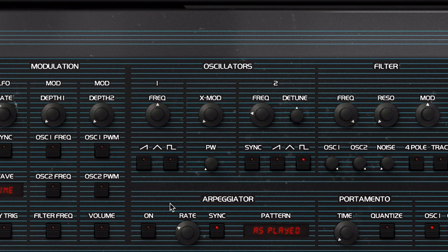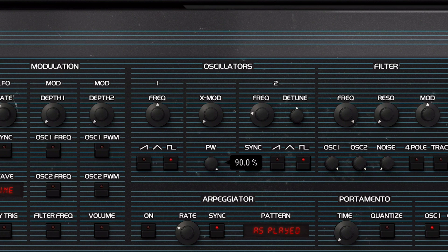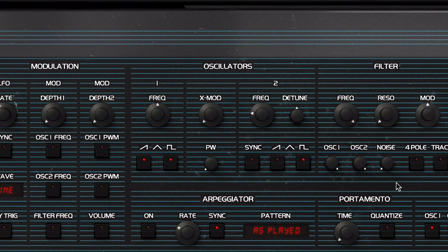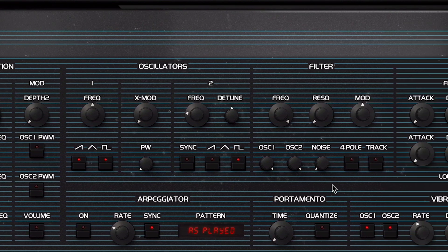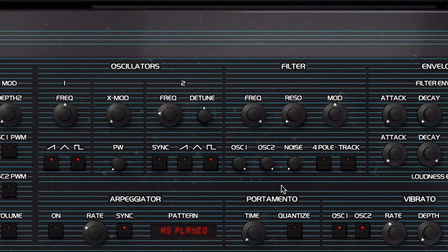You can play around with the oscillator 1 frequency and waveform selector parameters to find something that will suit your sound. To try the second oscillator, make sure to increase its volume in the mixer section. You can balance between oscillator 1, oscillator 2, and noise sources to deliver satisfying results.